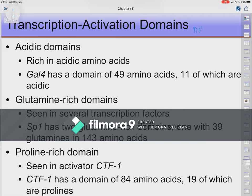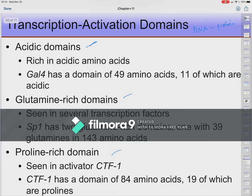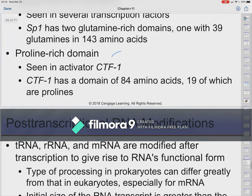Acidic domains, glutamine-rich domains, and proline-rich domains are found on transcription activation domains—parts of transcription factors that interact with other proteins such as RNA polymerase rather than directly with DNA. These represent protein-protein interaction surfaces rather than DNA-binding surfaces.